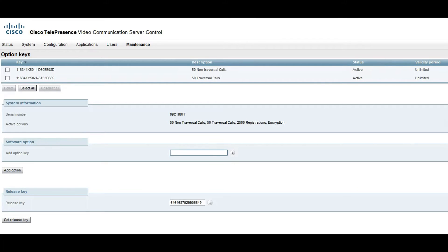Enter the web interface of your VCS or Expressway. In my case, I will use a VCS Control.